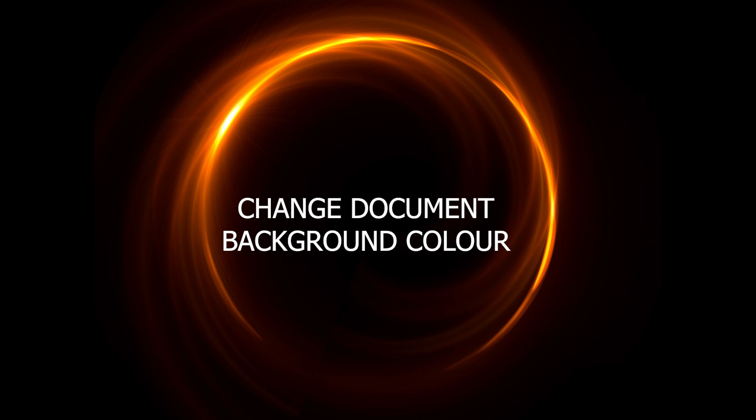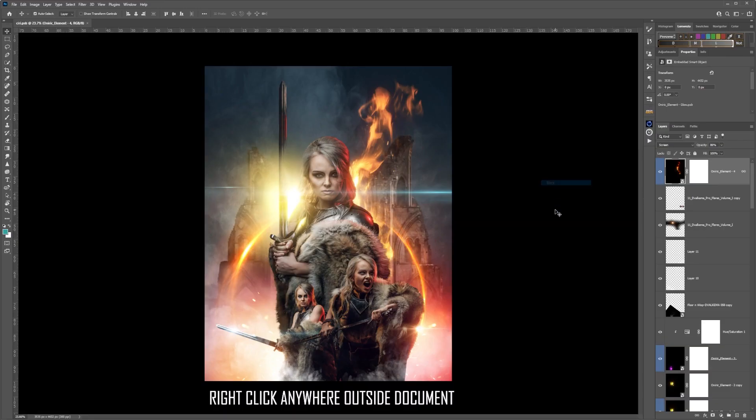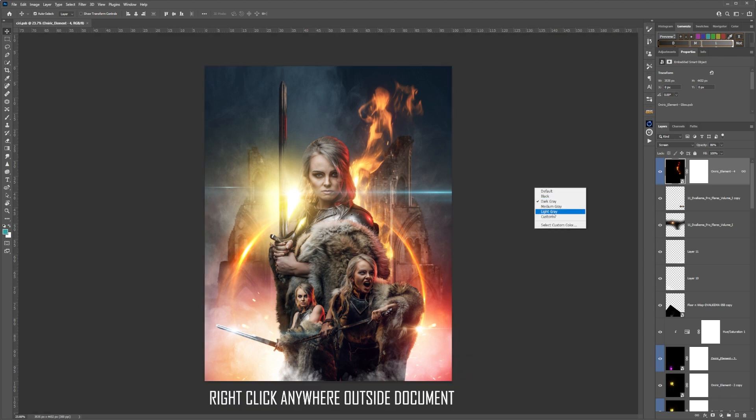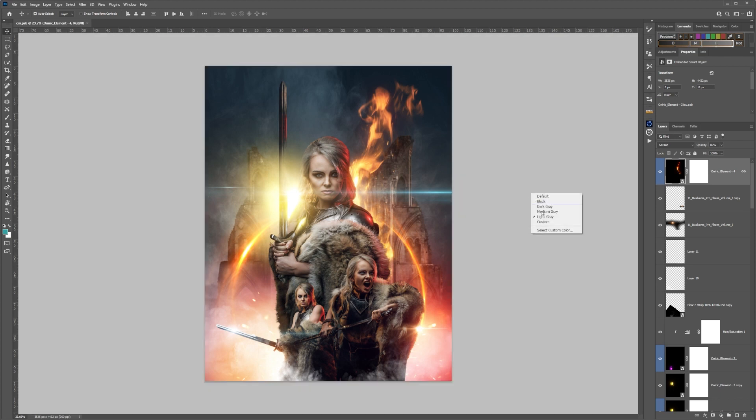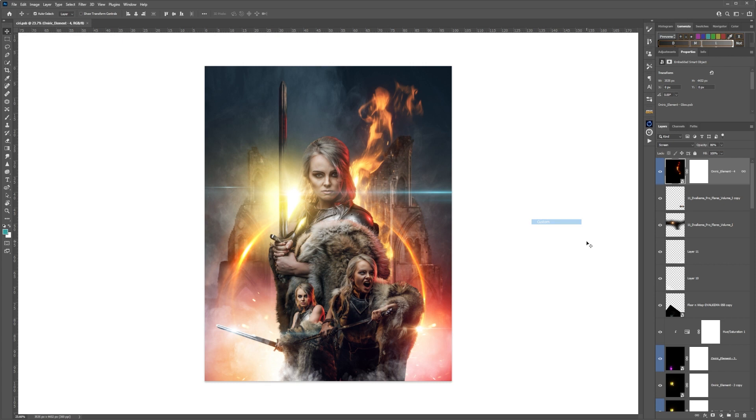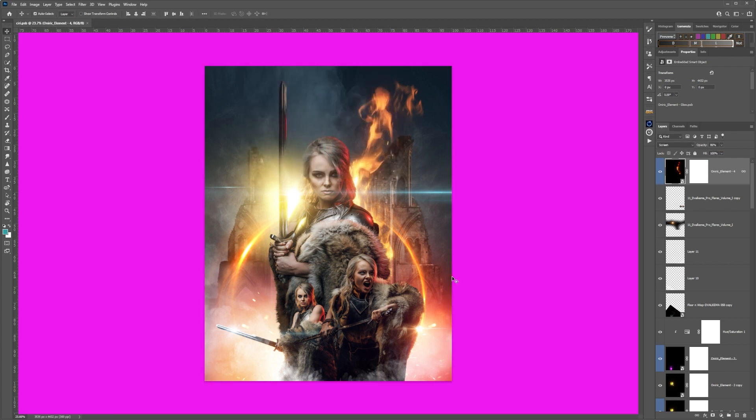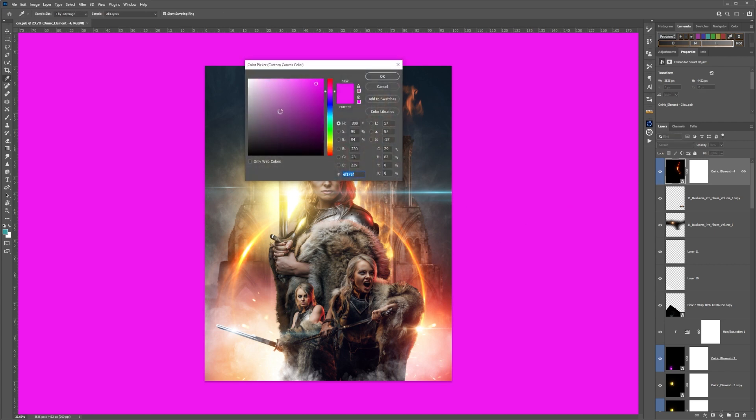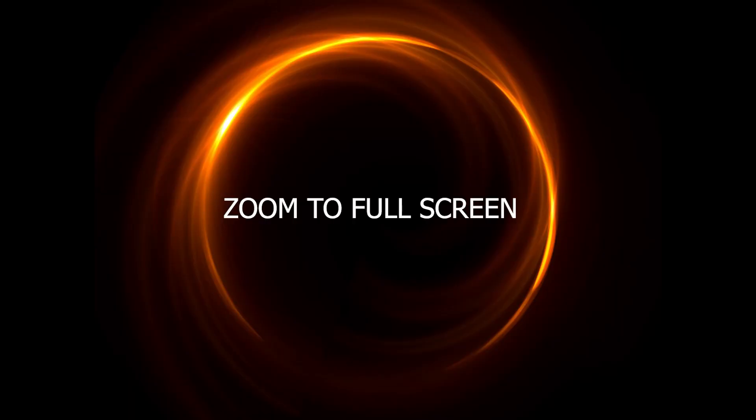To change the background color of a document, simply right-click on the document and choose the working color that you want to work with. You can also customize the color by selecting Select Custom Color, but be careful what colors you work with because every color you're working with will affect the final outcome of your document.